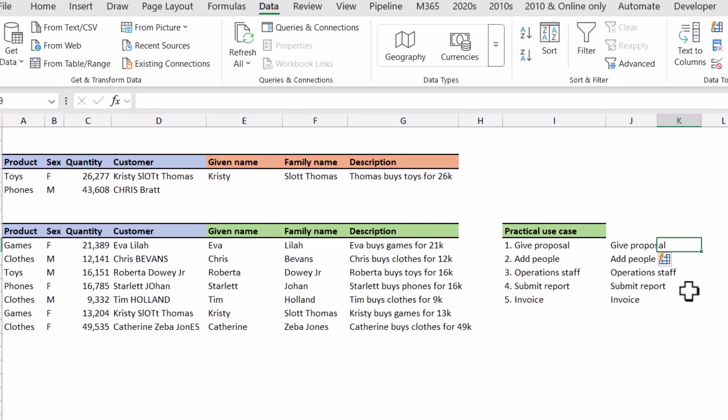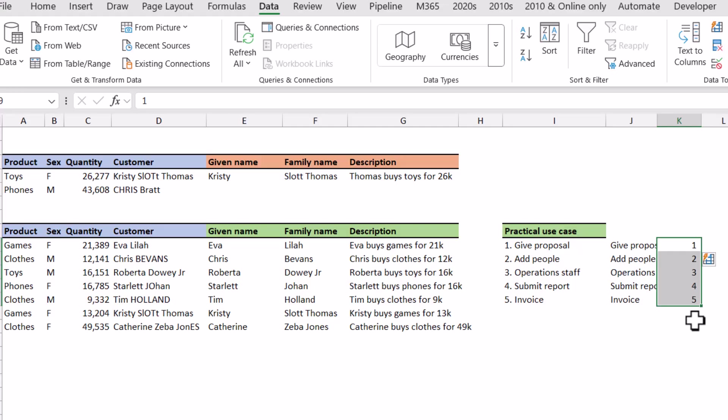Or you could do the other way around, you can do one and then here flash fill will take that number. Note that these sometimes will be numbers stored as text, so be wary of that if that is something that happens.